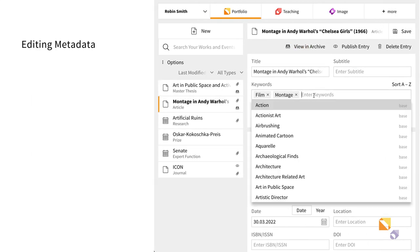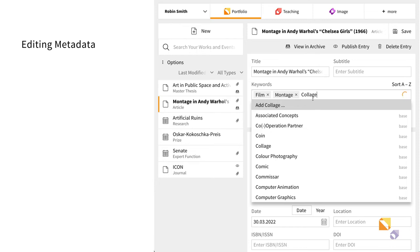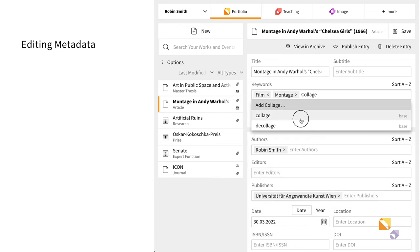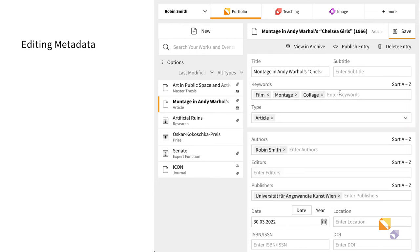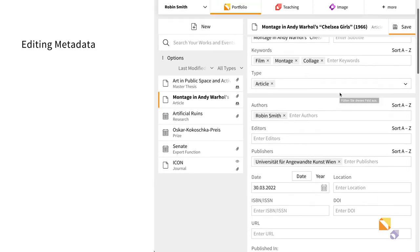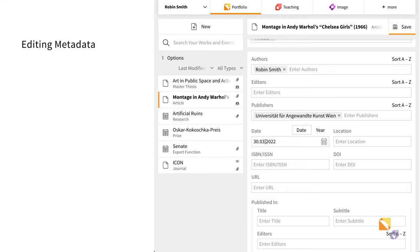The metadata of your entry can be edited in Portfolio. For instance, you can add new keywords or edit the date of publication.